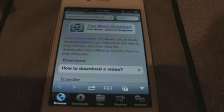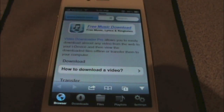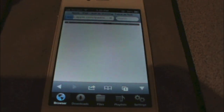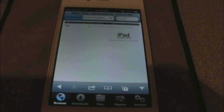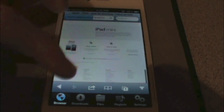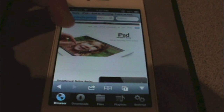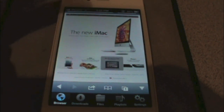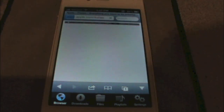Going back to the browser — the way you download or save a video here is the same way you would save a picture to your phone. You just tap and hold the video until you get the menu that pops up. So for example, if I want to find a video on iPad 4 or iTunes 11, I can just load this right here and try to find a video to download.